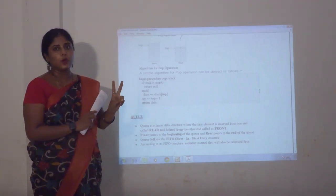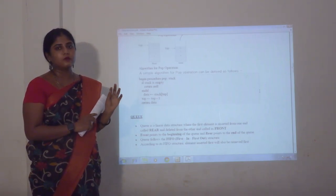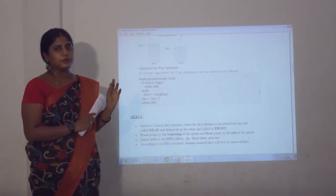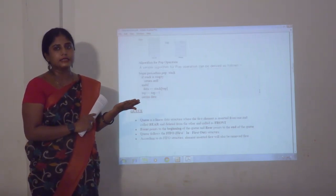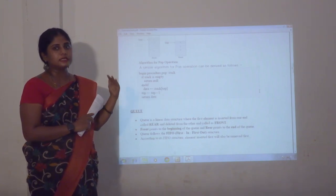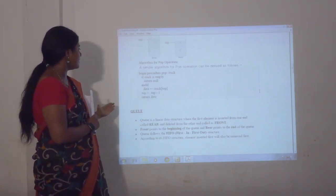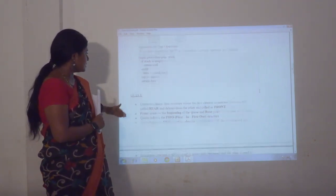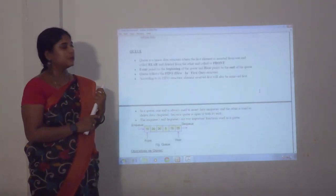So these are the steps under the stack. Stack has two operations: pop operation and push operation. Push means we are adding the data element into the stack. Pop means we are deleting the data element from the stack.